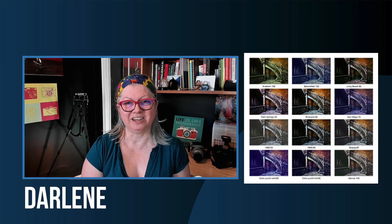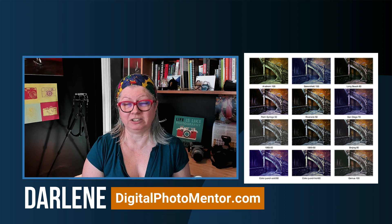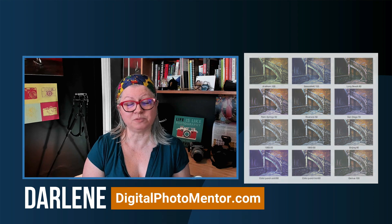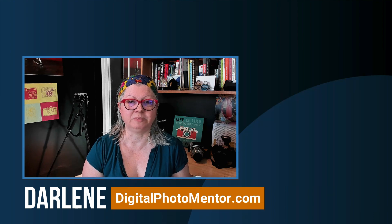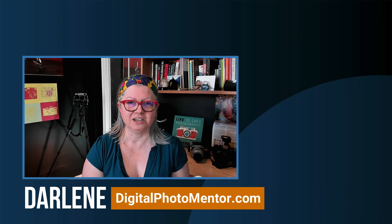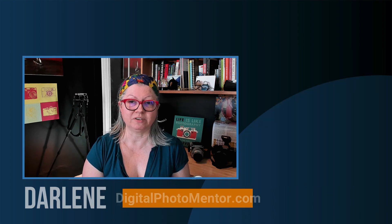Hi I'm Darlene with Digital Photo Mentor and I teach beginner and intermediate photographers how to improve their photography from capture and camera all the way through to the end of the editing process. So if you're ready to get started let's dig in.